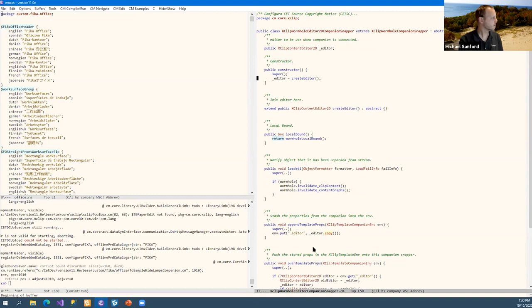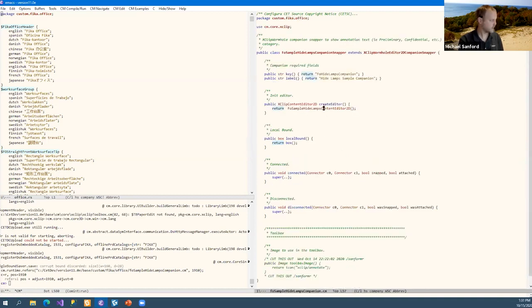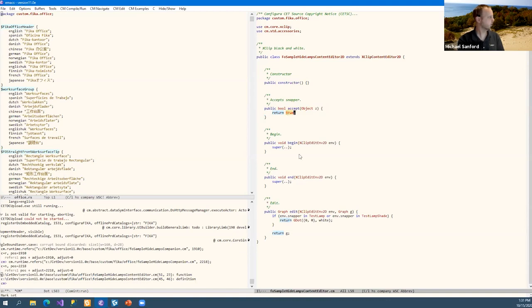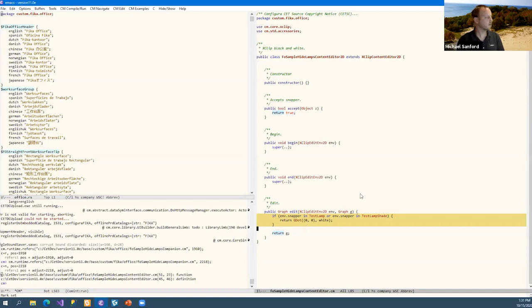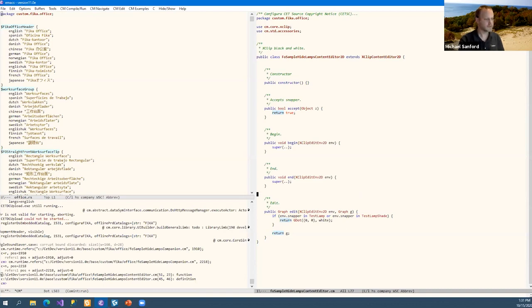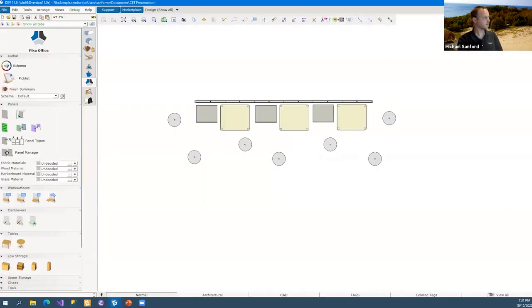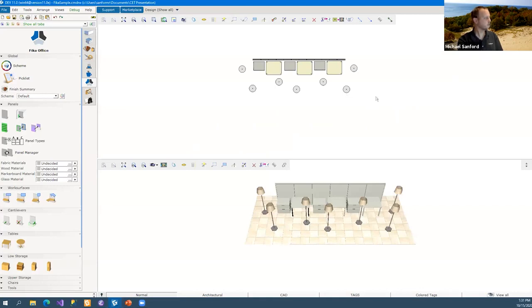Here we go — this is the content editor class. We've got our accept and begin and end methods. I'm just returning true because I want to modify everything in this case. You can ignore the ugly edit code — I basically destroyed everything in the graph. You'll see why in a minute. Let's go look at it in CET. I made a special drawing for this one — a crazy-looking office that probably nobody would want to work in, and all these silly lamps are in the way all over the place.